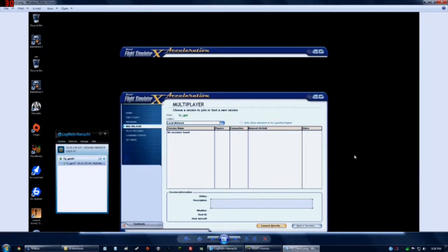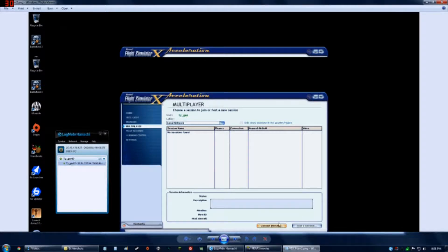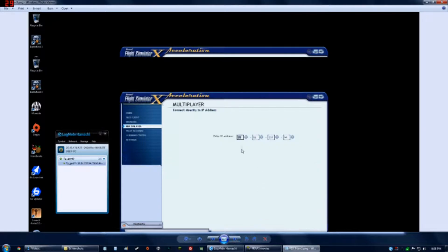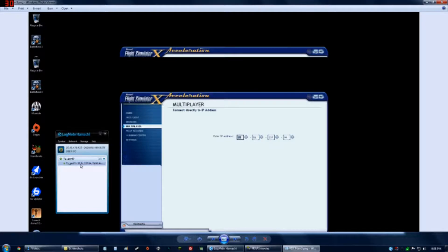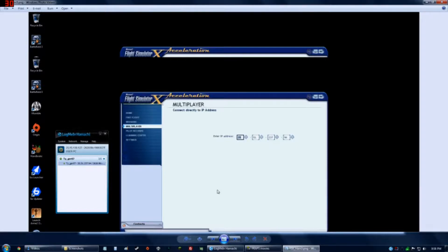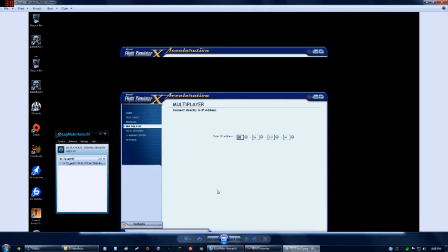And then that will take you to this screen. Whoa, weird screenshot. Where you select connect directly at the bottom there. Which takes you to there, and then you enter the IP address of the user in Hamachi you're connecting to, in this case, 25.51.237.94. And then you click find session. And that will connect you to their session once they've created one. If they haven't created a session yet, then it won't connect to them. They have to actually, you know, choose the airport and choose the aircraft. Like normal multiplayer Flight Sim X works. And then you just proceed from there.